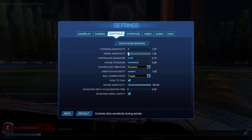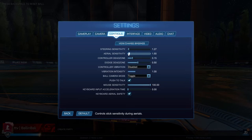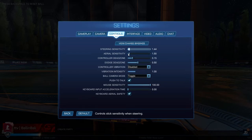If you're just now starting to play the game I'd recommend it to be somewhere around 0.15, because the lower you go the more difficult it is to control your car.